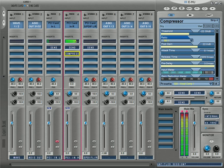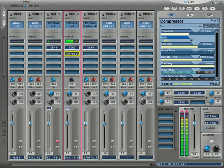Hey, what's going on, this is Big Grime and I've got the EMU Patch Mix software in front of me. In this video I'm going to talk about just that. I have the EMU 0404 PCI sound card, and this software actually comes with all of their interfaces and sound cards.